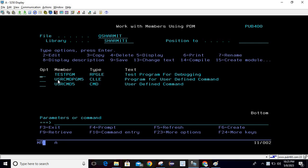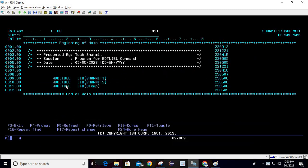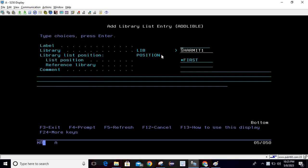First of all, we will design one CL program. So let me show you that program first. Here what we are doing, we are using ADDLIBLE command, which is add library list entry command. So just simply write ADDLIBLE, then press F4. And here you can pass library name. Whatever the library you want to insert in your library list, just keep the name here.